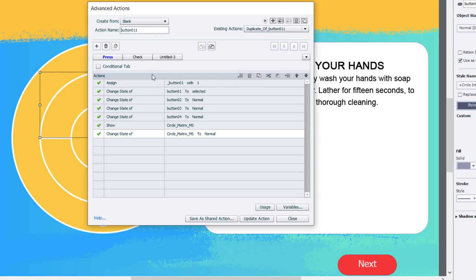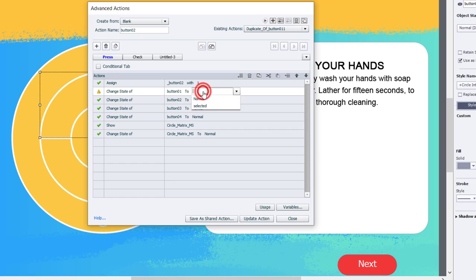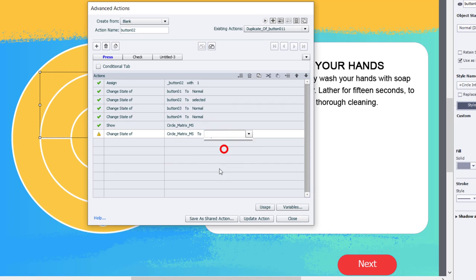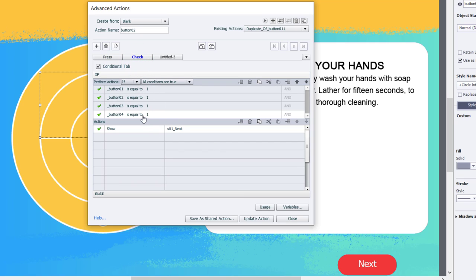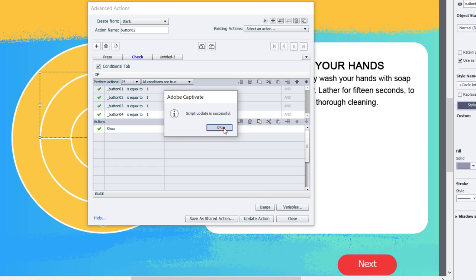We'll press that. It makes an exact copy of this advanced action. I'm going to give it a new proper name, button two. We'll go back to press here, and we're working with button two variable. Now we're changing the state of our four buttons. In this case, we're going to put button one back to normal and show the selected state for button two. Button three and button four will remain the same. This action remains the same because we're going to show the multi-state object where the content is stored. But we are going to change the state of the circle matrix multi-state object to number two. Nothing to update here on the check, so I can just press update action, click OK, and we can duplicate this once more.